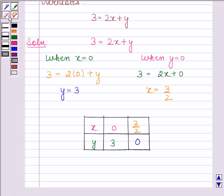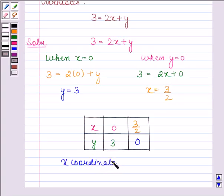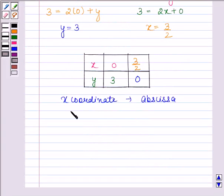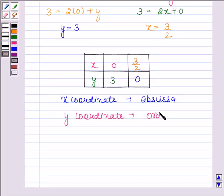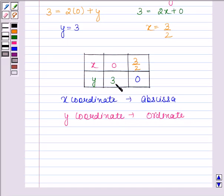We should know that the x-coordinate is also called the abscissa, and the y-coordinate is also called the ordinate. In the first solution, the abscissa is 0 and the ordinate is 3. And in the second solution, the abscissa is 3 by 2 and the ordinate is 0.